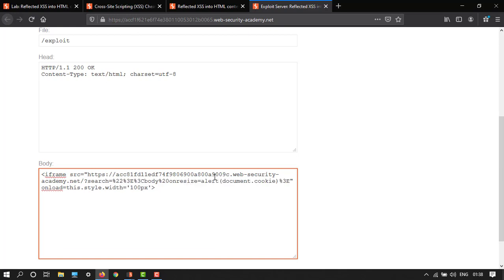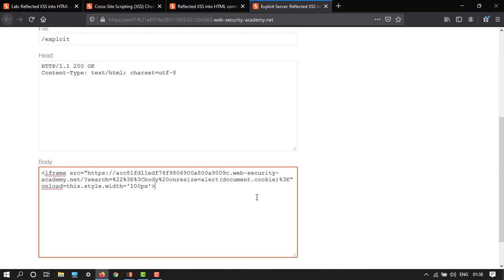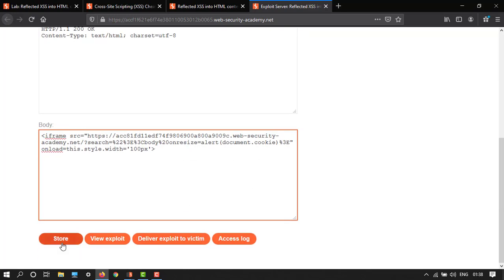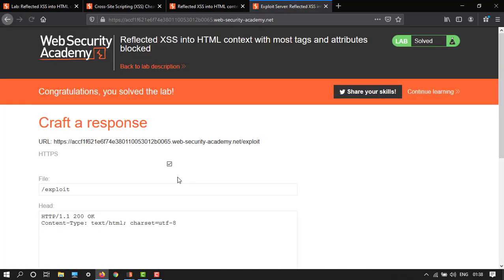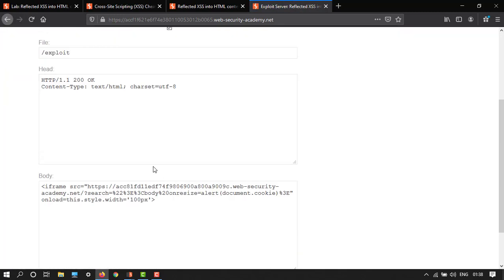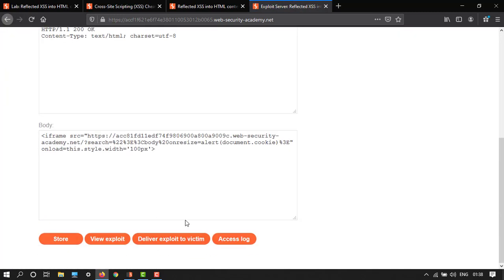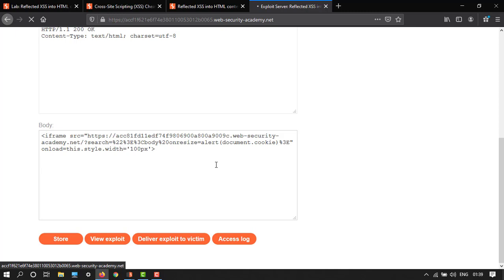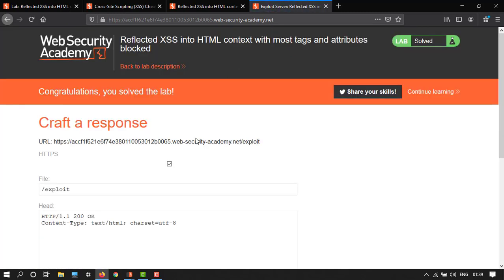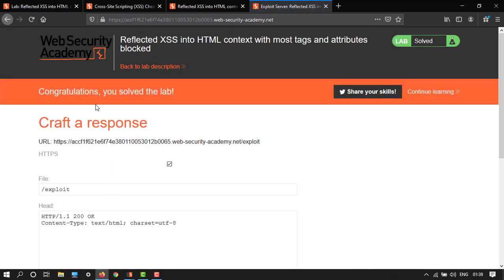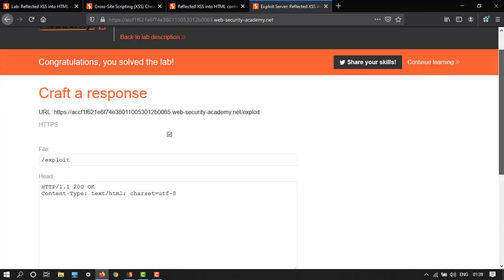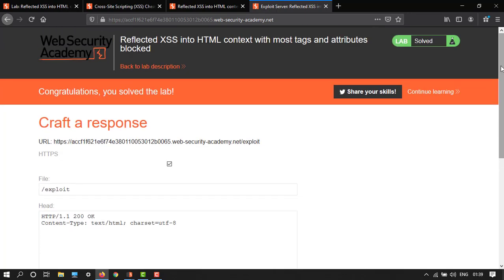We are done now. So just simply first click on store and then after store click on deliver exploit to victim. It's taking time and after this: congratulations you have solved the lab.